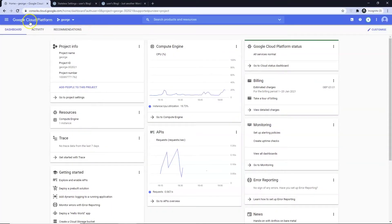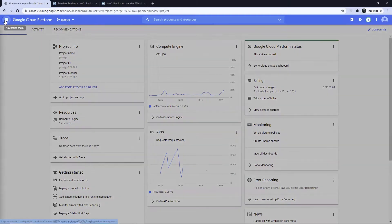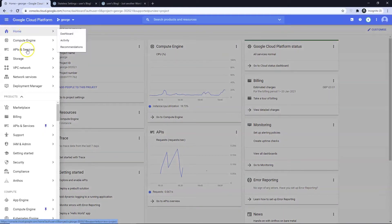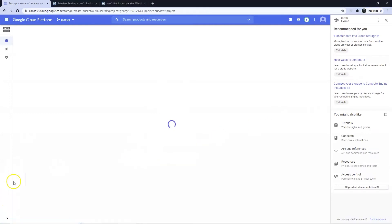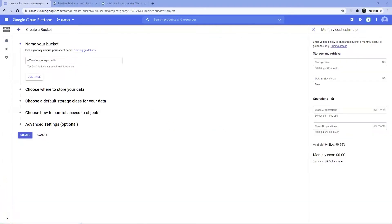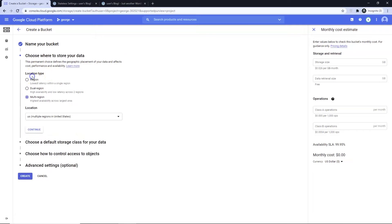Head over to GCP. Navigate to Storage Browser. Select Create Bucket. Name Bucket and press Continue.